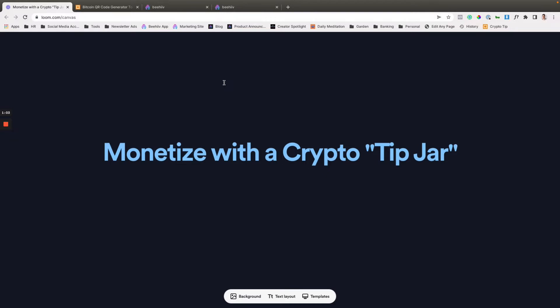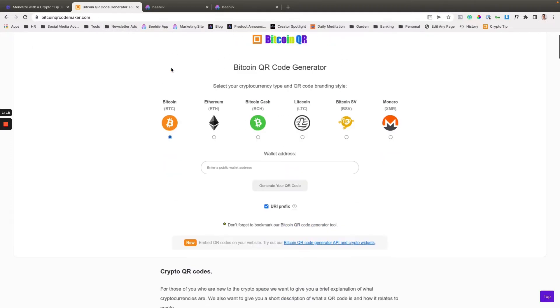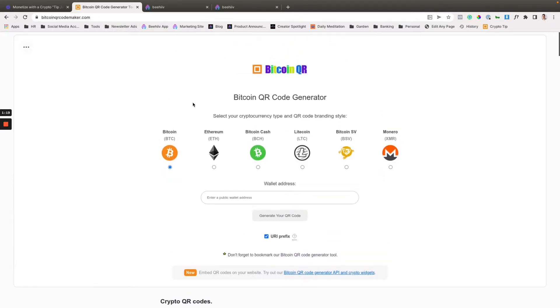It's just going to take a little bit of image editing once you have the QR code. I'll drop the link to the site, but I really like this BitcoinQRCodemaker.com. There's a bunch of them out there, just do your research. Make sure that it's reputable. This is not advice. Just do it at your own risk.